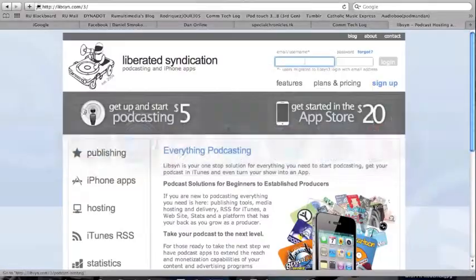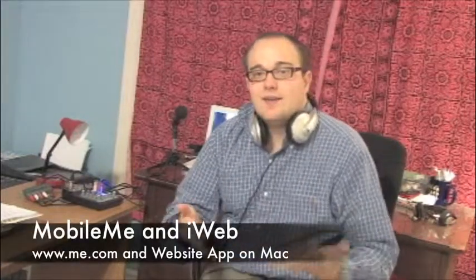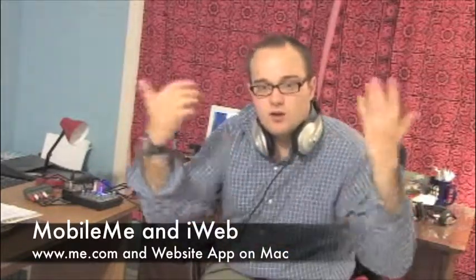There are a few hosting services I'll share with you. The first is a service many podcasters use called Libsyn, and the cost starts at about $5 — go to Libsyn.com to find out more. Others, like myself, use MobileMe and the iWeb application on the Mac, which is pretty simple if you already have a MobileMe subscription. Others may use a free hosting service called MyPodcast.com.